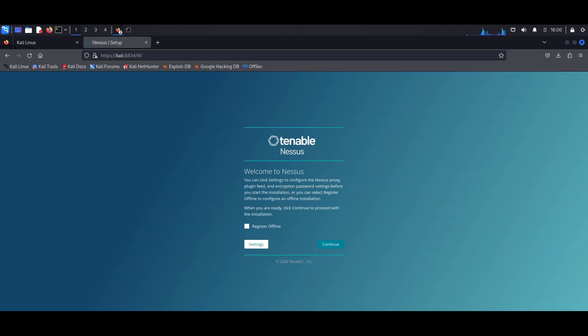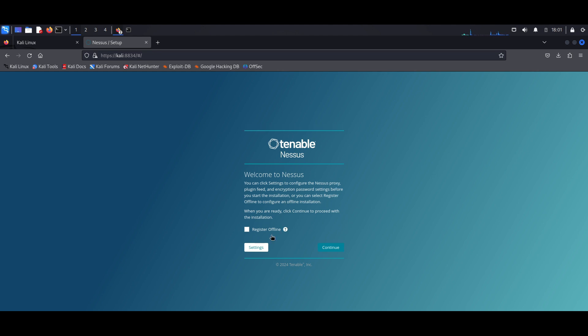So next it takes us to this page. It just basically asks us if we want to continue or if you want to enter to the settings. I'm going to hit on Continue.